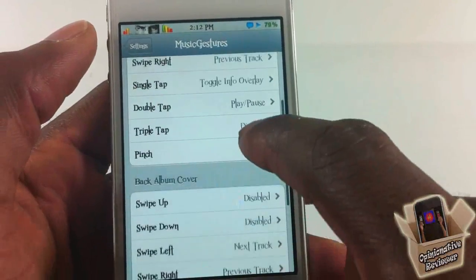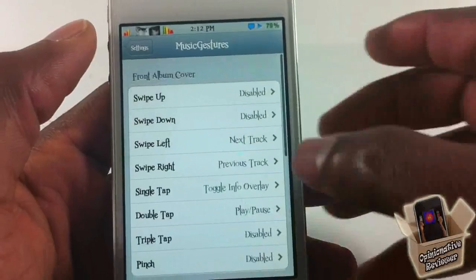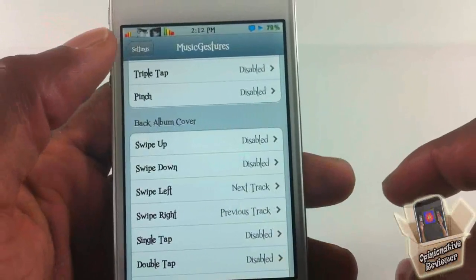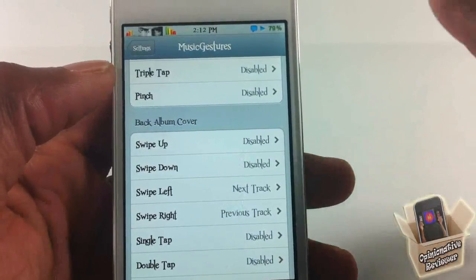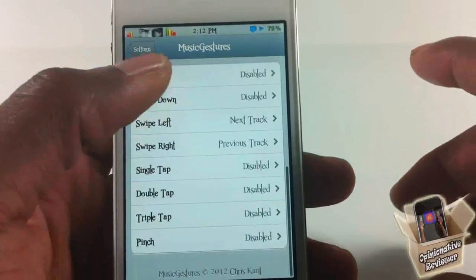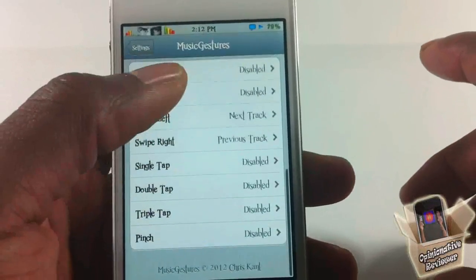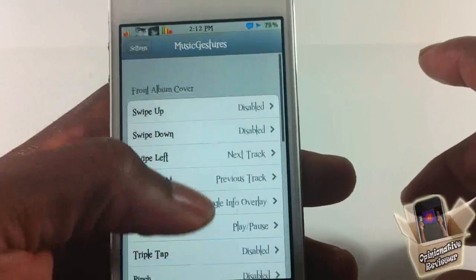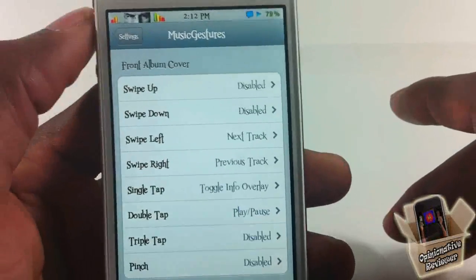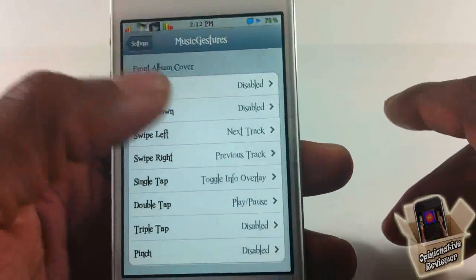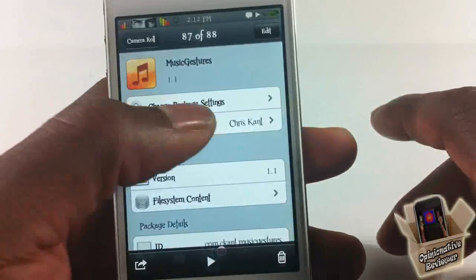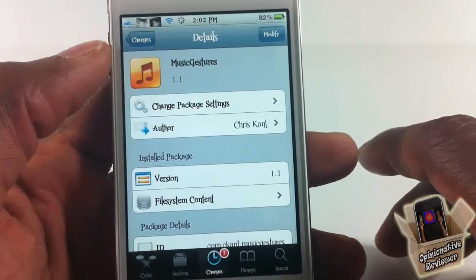Just as I demoed, you can also configure gestures for the back of the album cover as well — that's when it flips over and you get the different view. If you use the music app, you'll definitely like these controls. I personally don't use it much — I just use the volume controls to switch tracks — but different strokes for different folks.